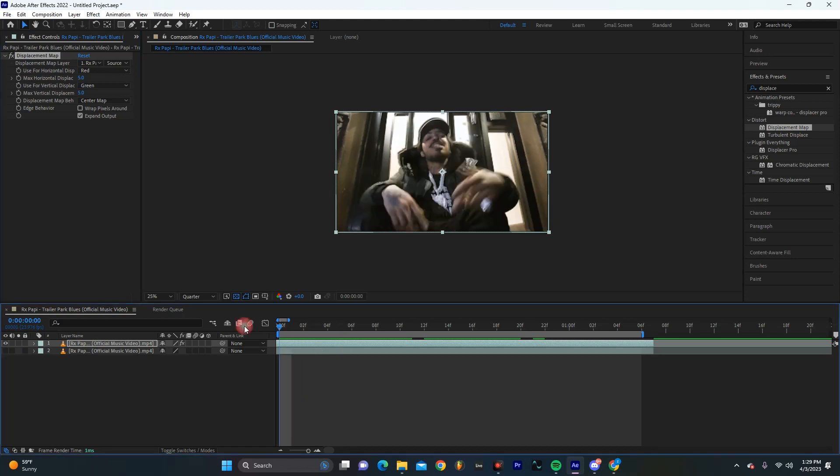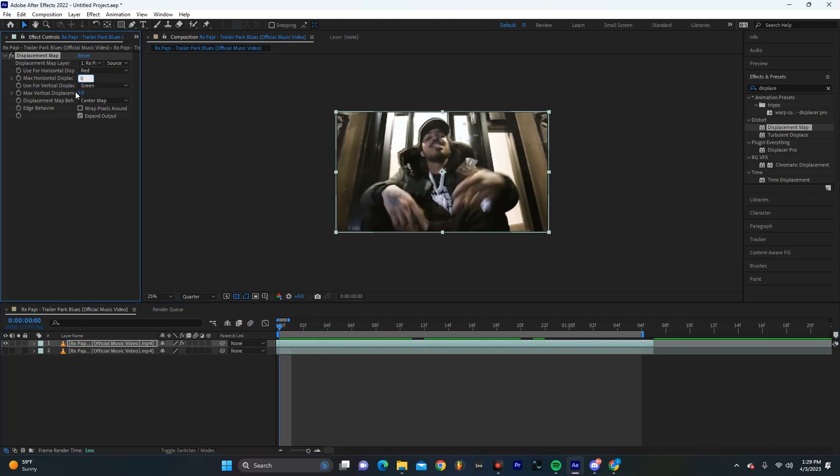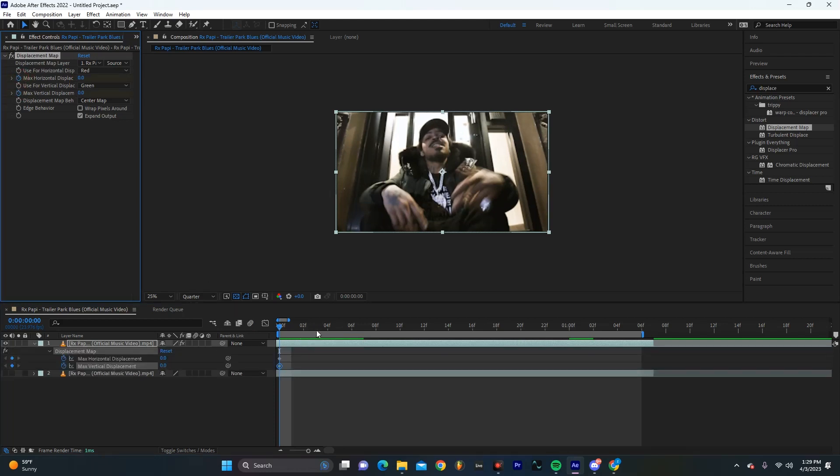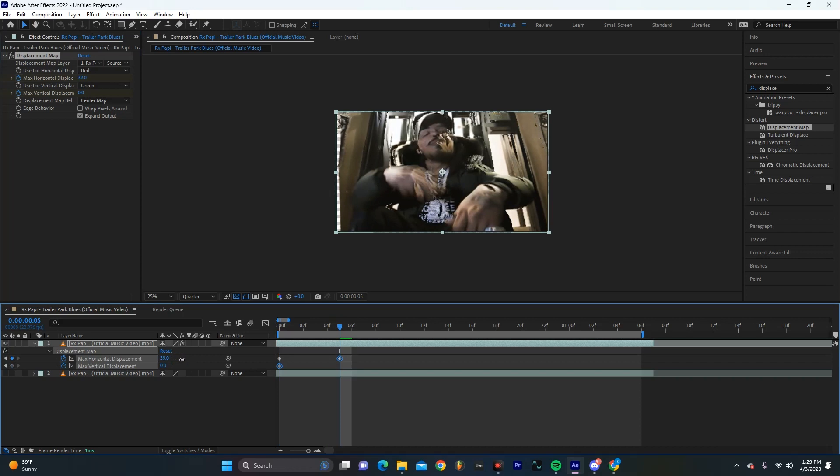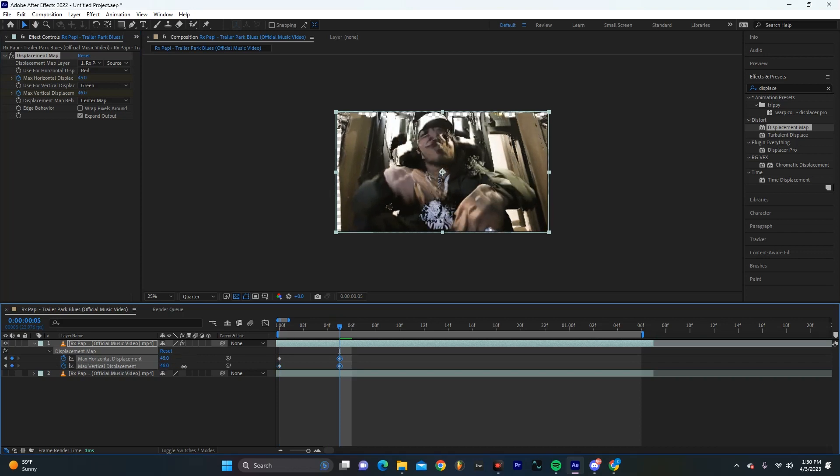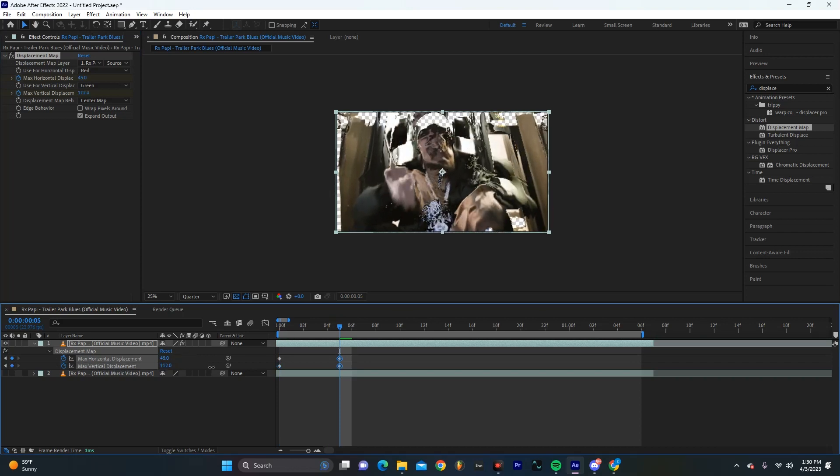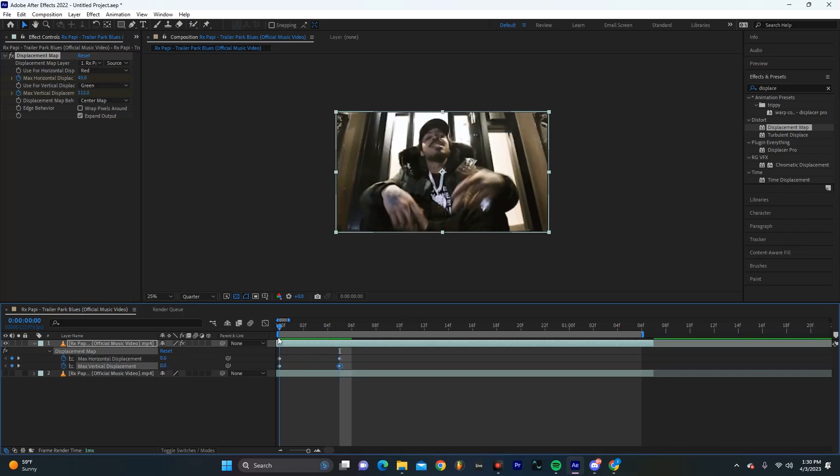And then at the start of the timeline we're going to select these and hit zero and we're just going to make sure that we have these keyframed. Hitting U on my keyboard, I'm going to go about five frames forward and I'm just going to drag these until I get an effect that I think is really cool.